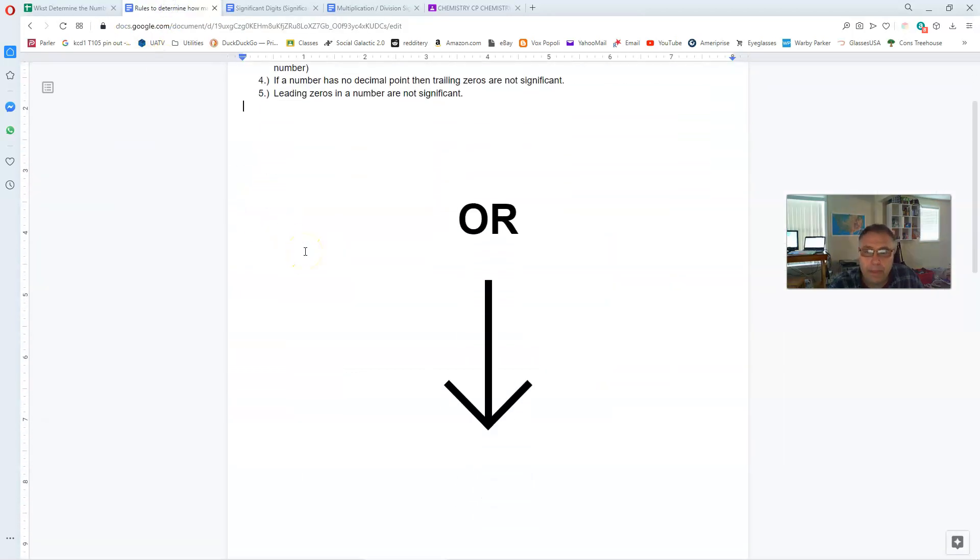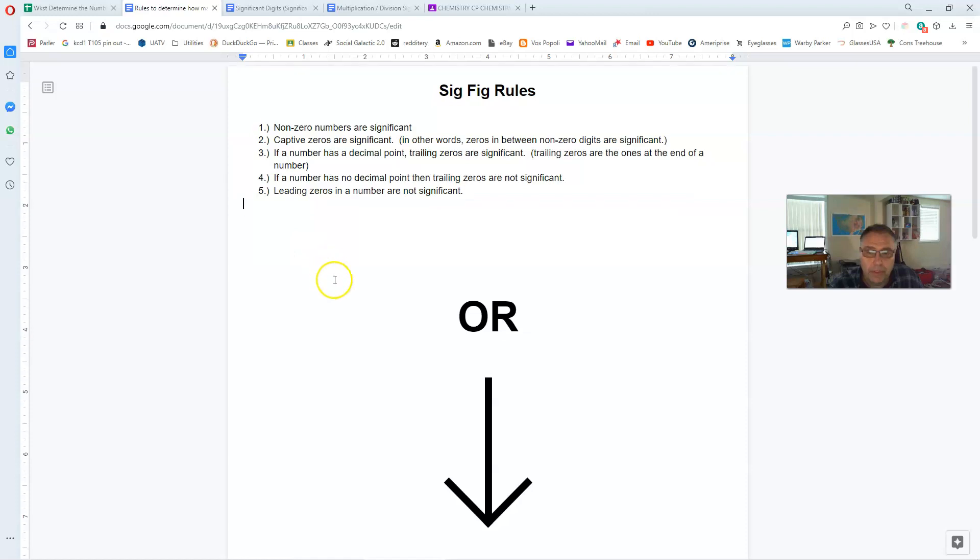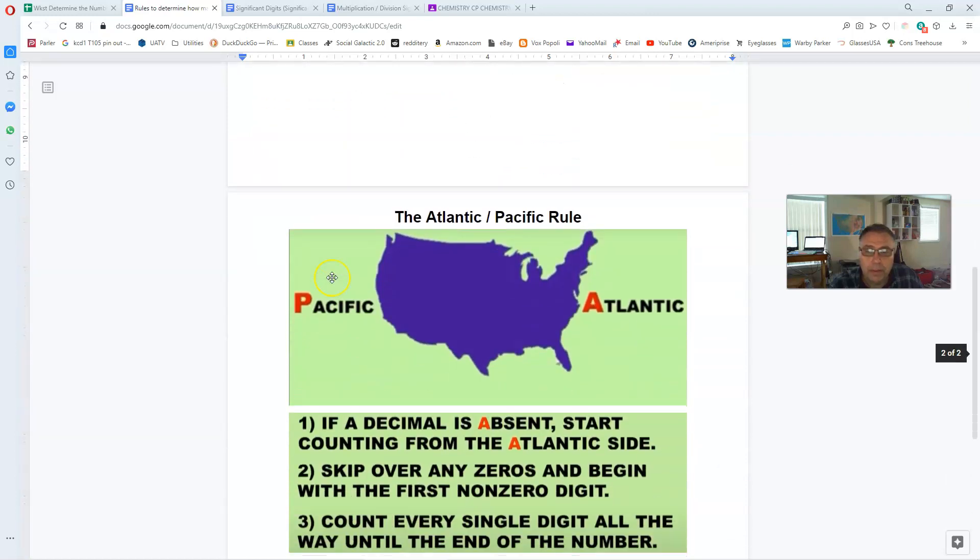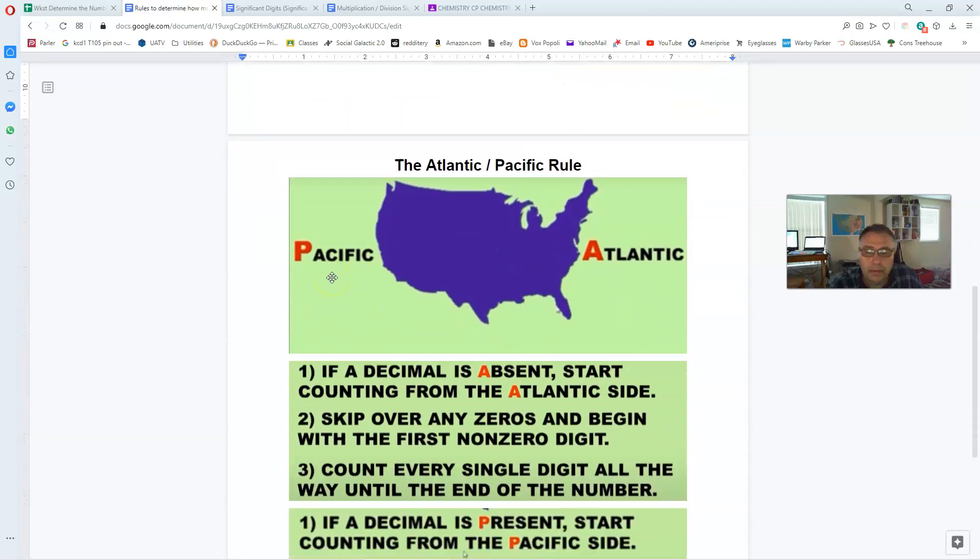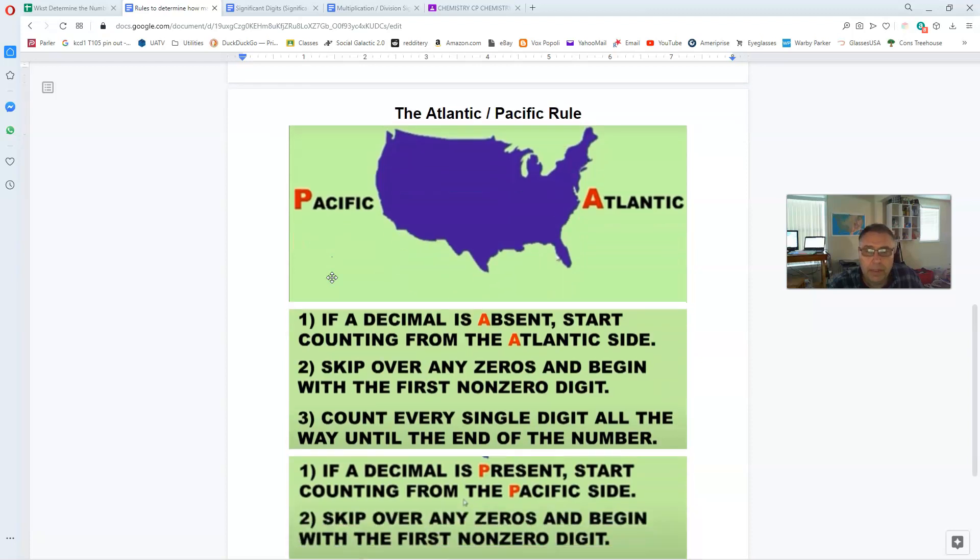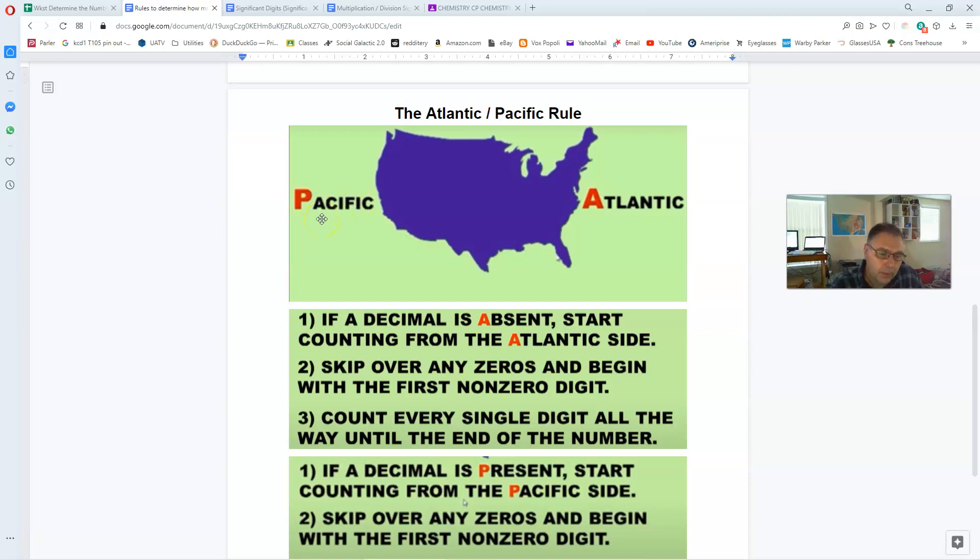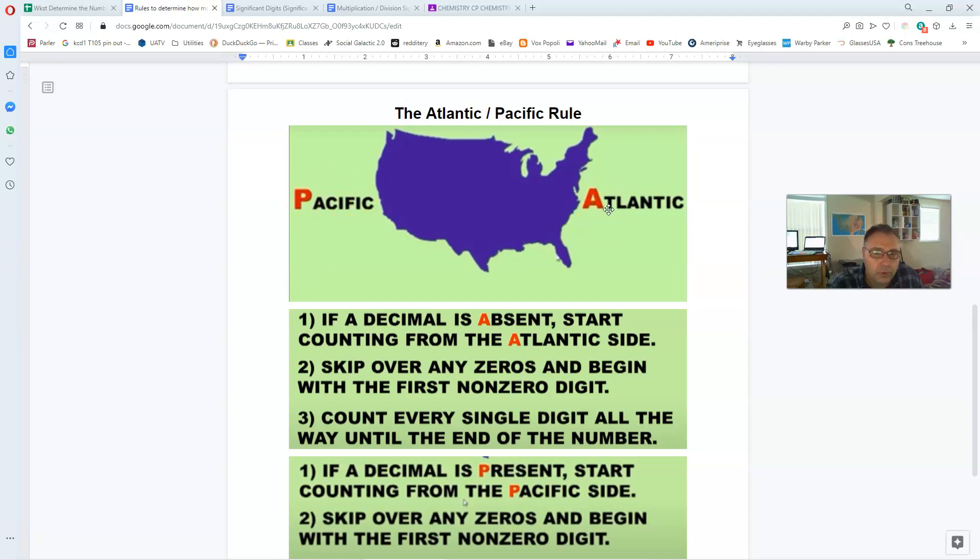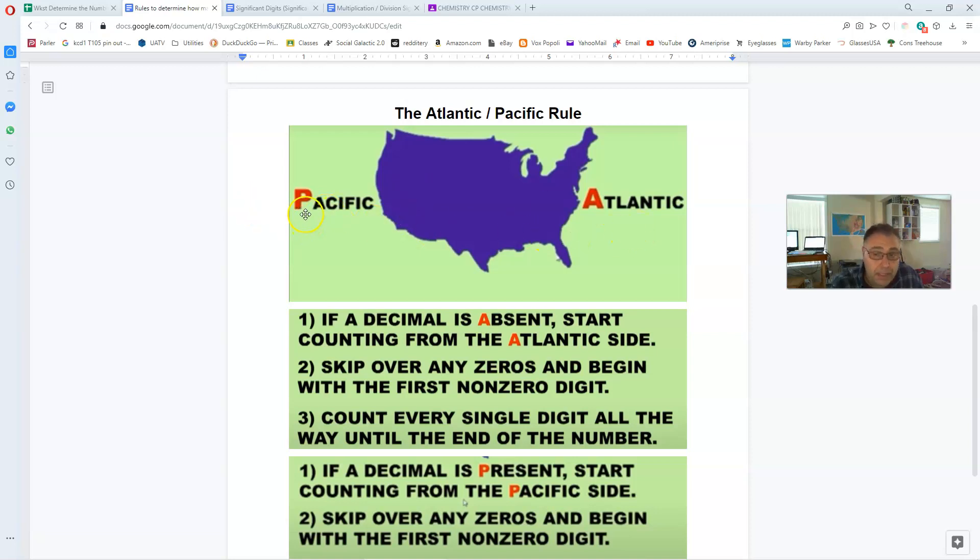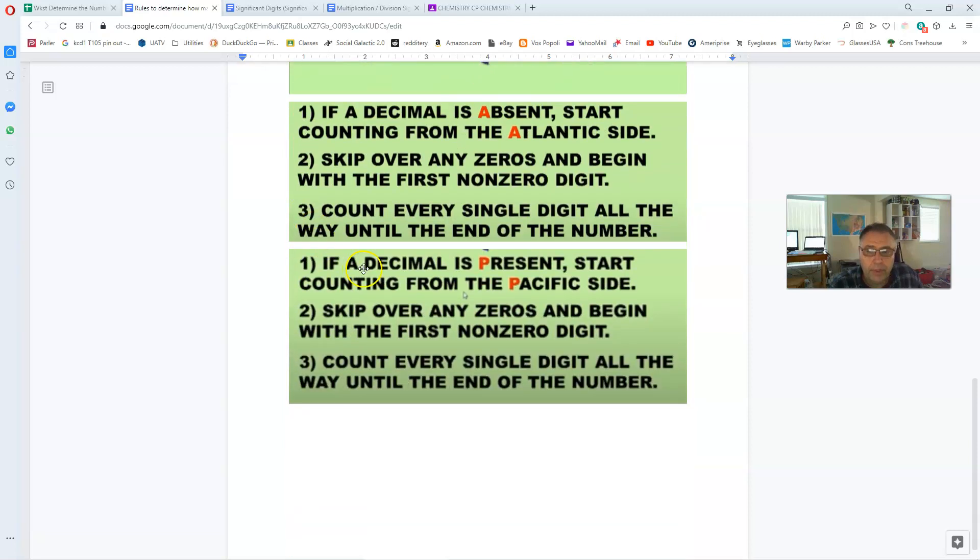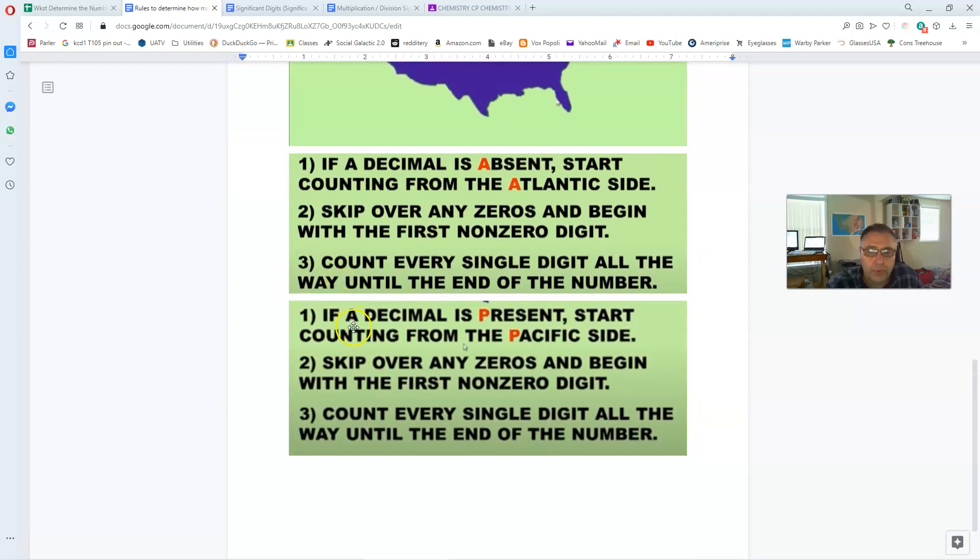Now the other method of determining sig digs is a method that's also discussed on that video. It's called the Atlantic Pacific rule. And you have to imagine in your head a map of the United States. And on either side of that map, you're going to list the oceans that are on either side.